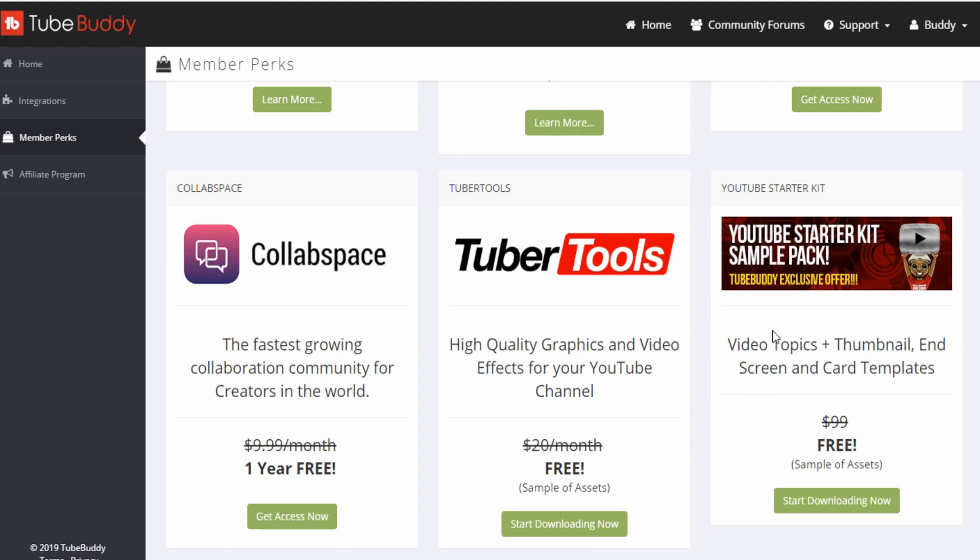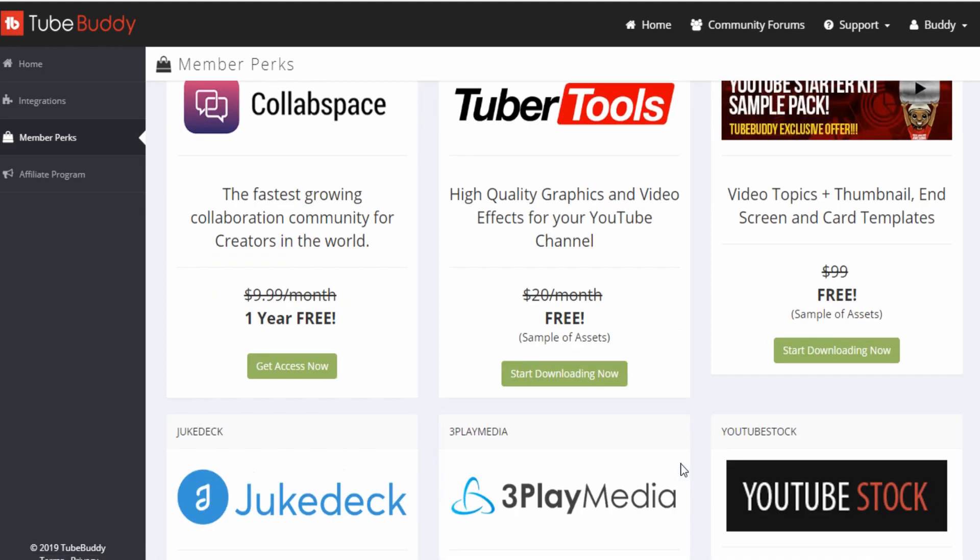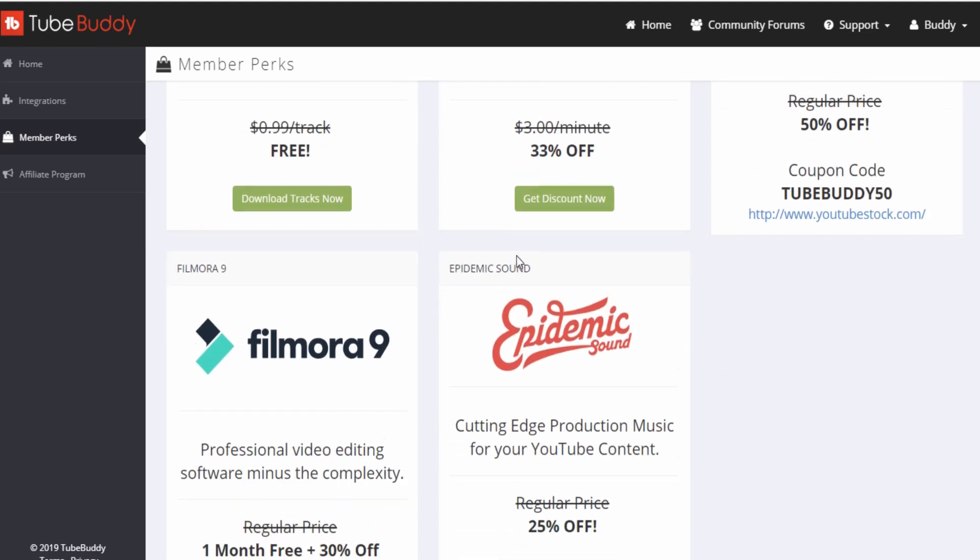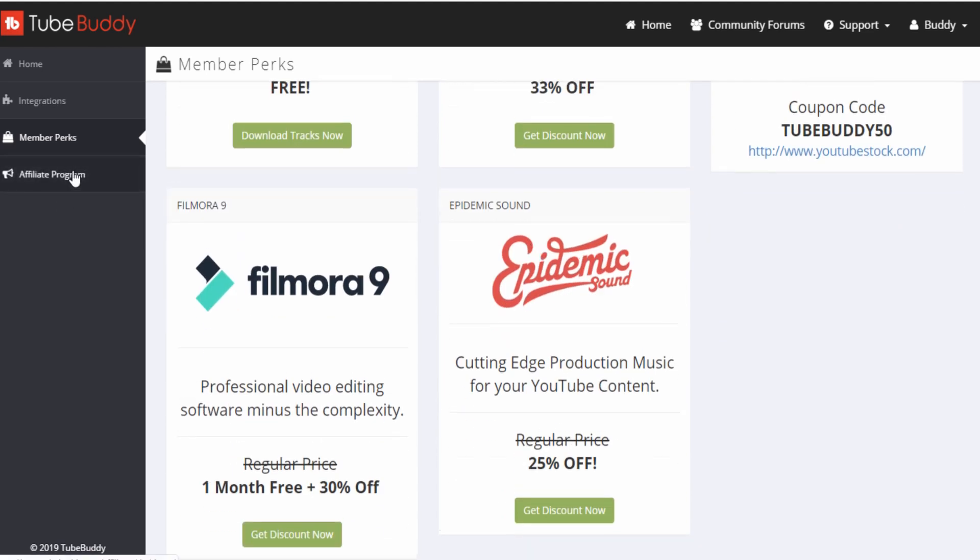The YouTube Starter Kit gives you access to different all sorts of different things. You got the YouTube stock. You can get that at like half off. 3Play Media. So like they offer you so much stuff, it's crazy.